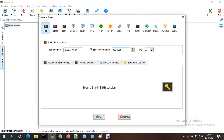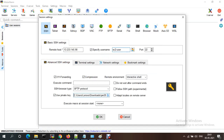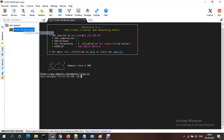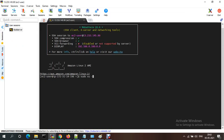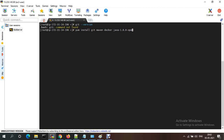The username is ec2-user. I'm selecting my PEM file. Let me rename this to 'build server'. I'm switching to the root user. This is a fresh server — I don't have any Git, Java, or Maven installed, so I'm installing all at once using: yum install git maven java, Docker, java-1.8.0-openjdk, and jdk-devel with the -y flag.